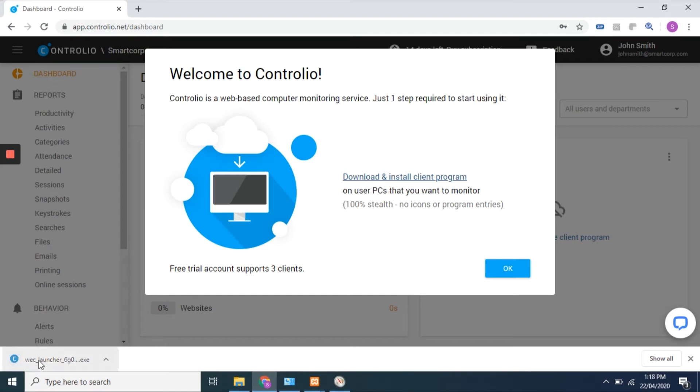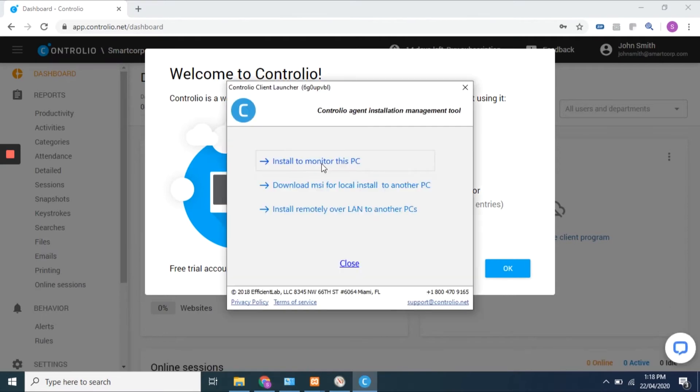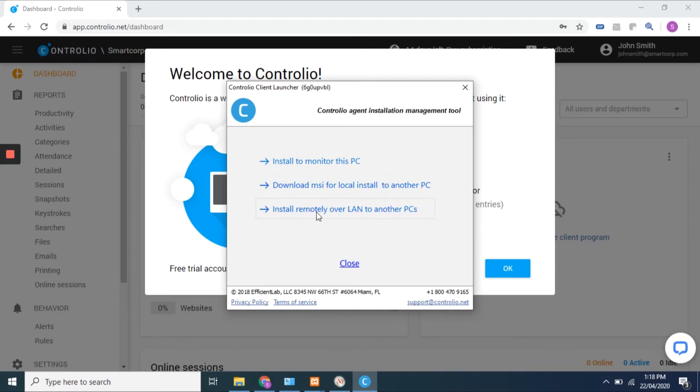Open the downloaded file and click on install to monitor this PC. You can also download MSI for local install to another PC or install remotely over LAN to other PCs.